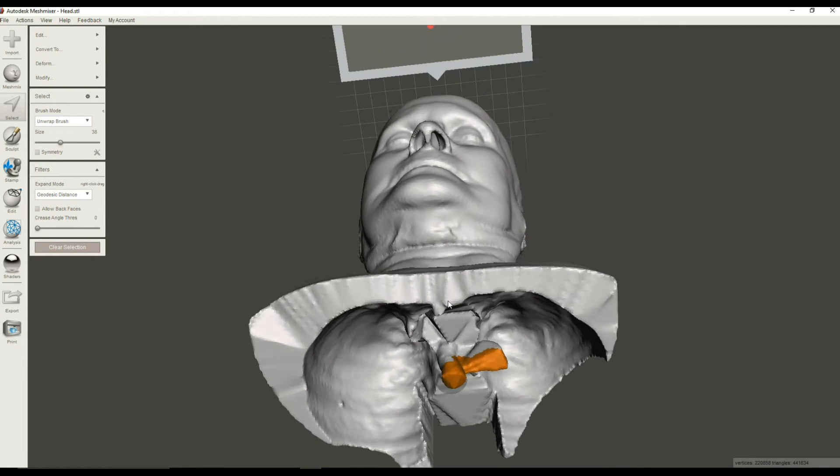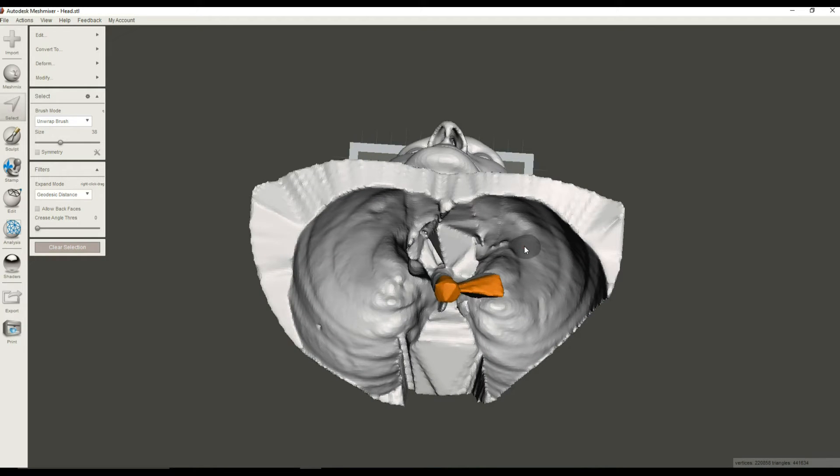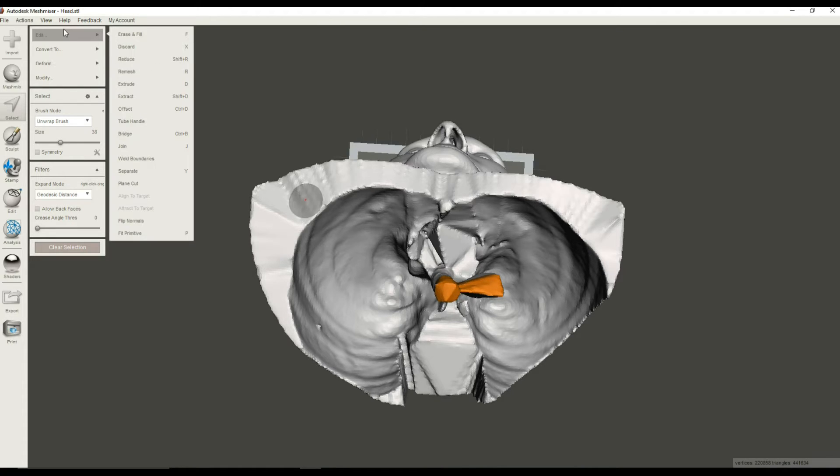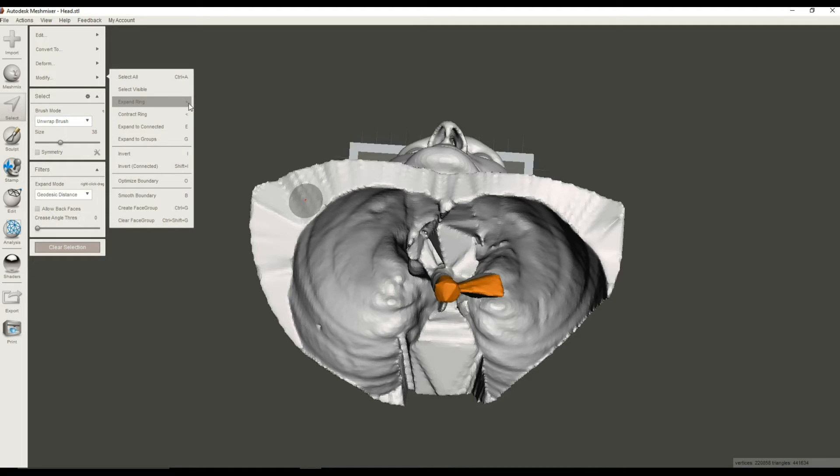Now one of the things that you can do in Mesh Mixer is you can expand your selection so that whatever you have selected, you can kind of grow it out by one layer. And to do that, you go to Modify, Expand Ring. And you can see that you can also use the, kind of like the greater-than symbol.